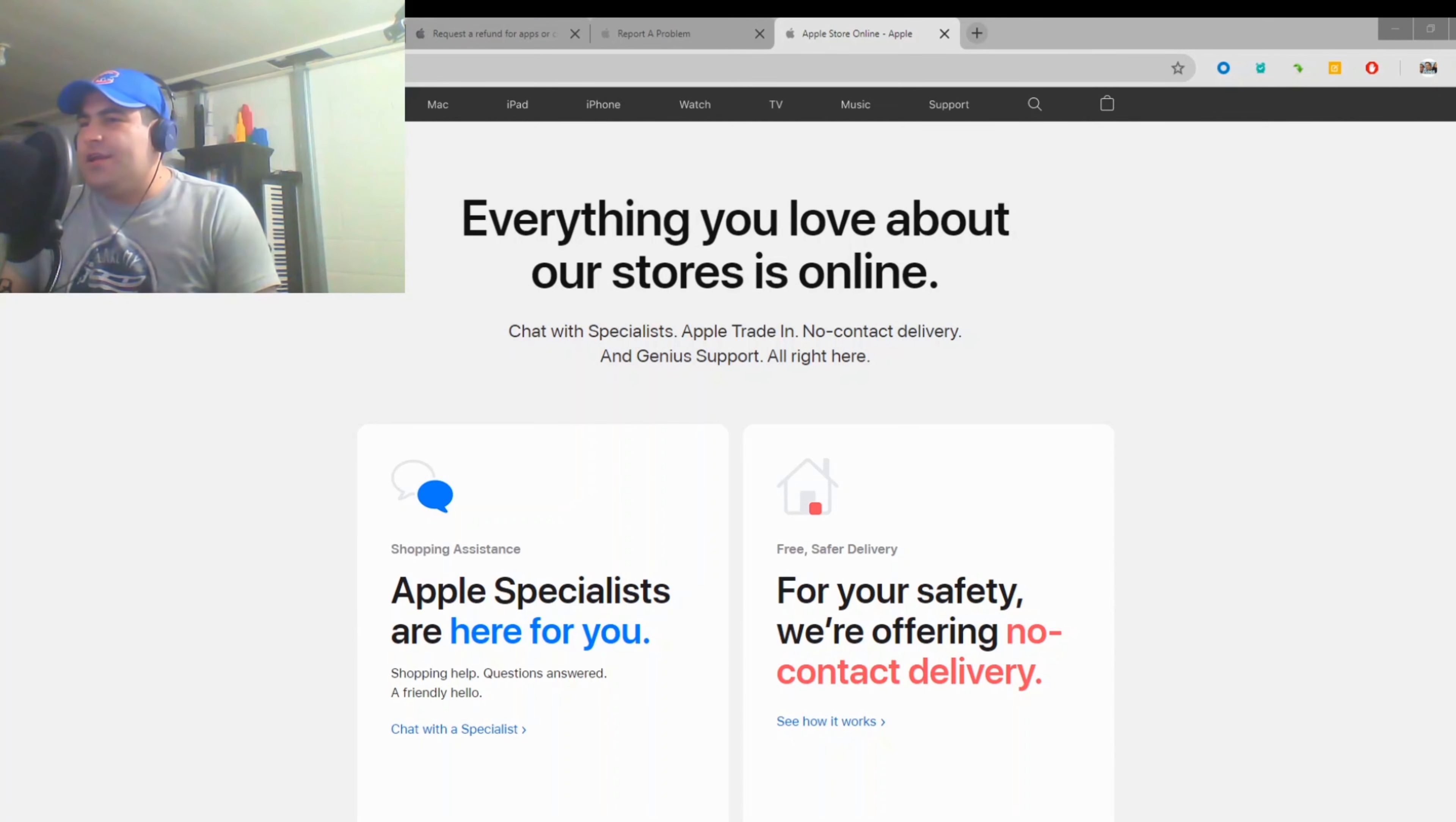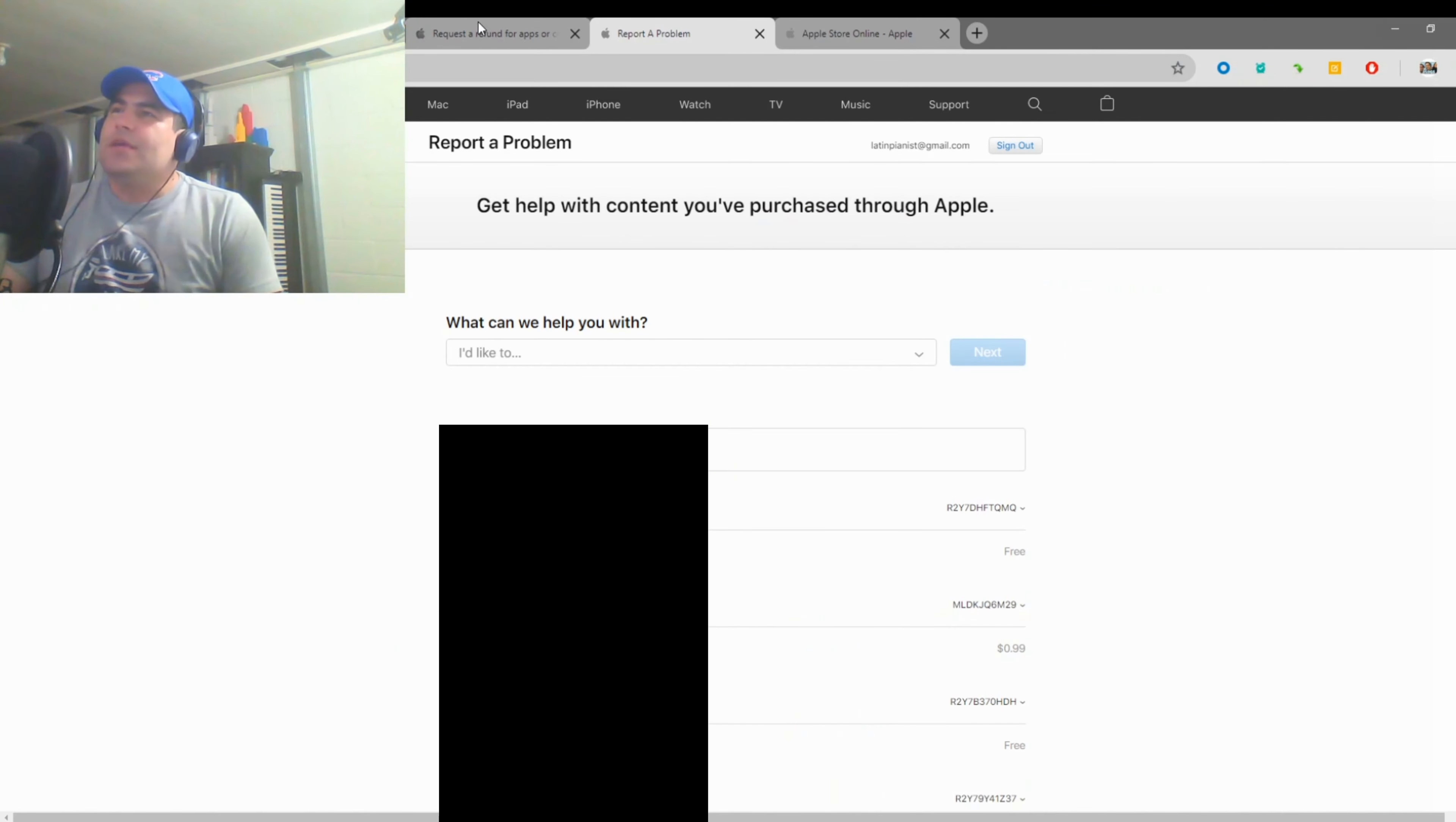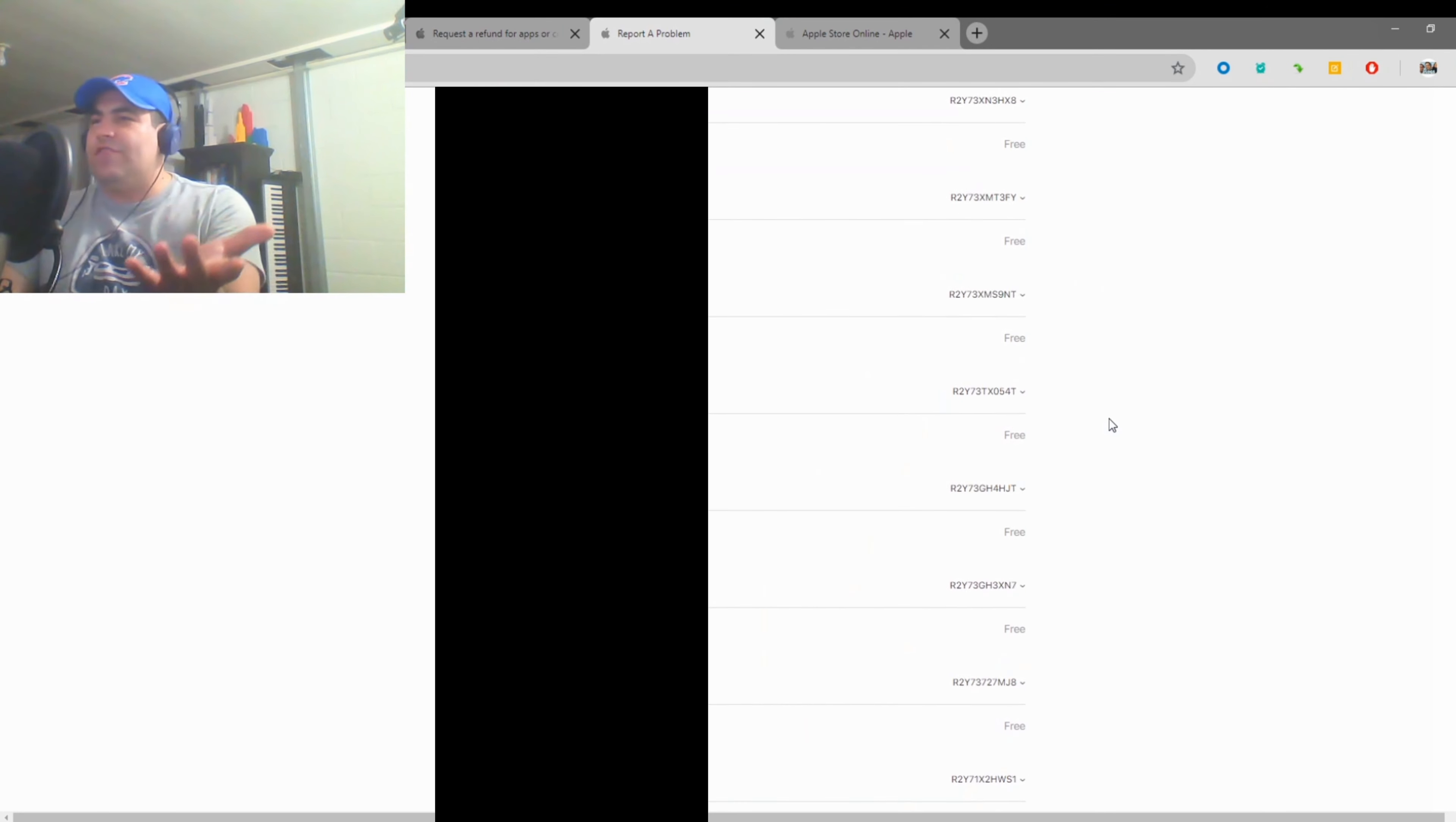look at the screen here, you're going to just copy this: reportaproblem.apple.com. Paste it into your browser and you'll get this page. You'll have to sign in. Obviously these are all the apps that I purchased.